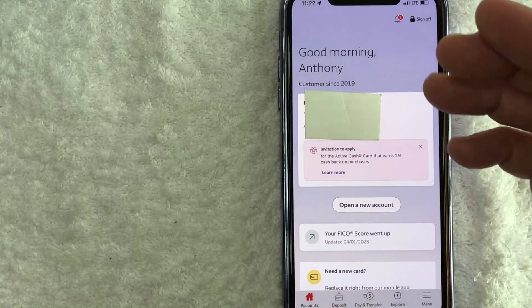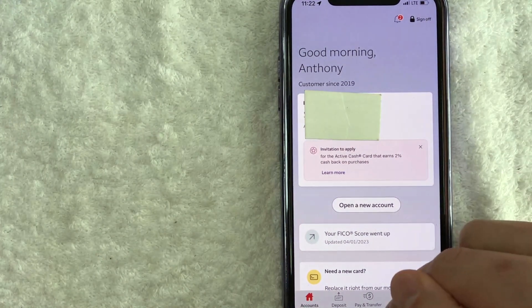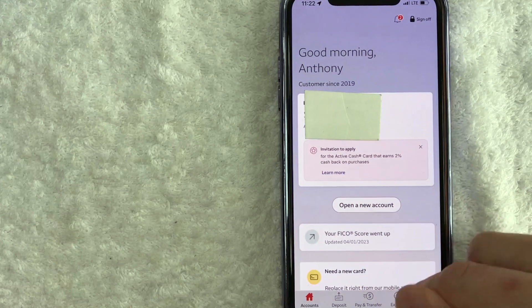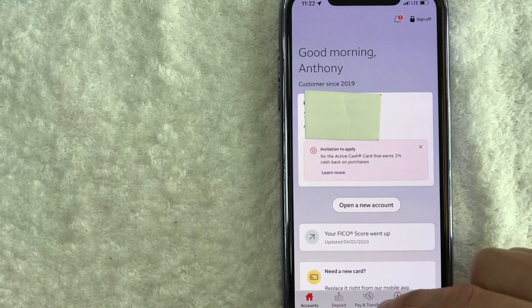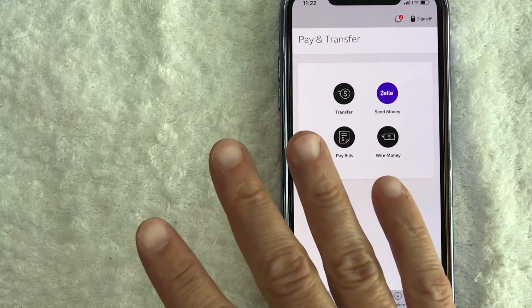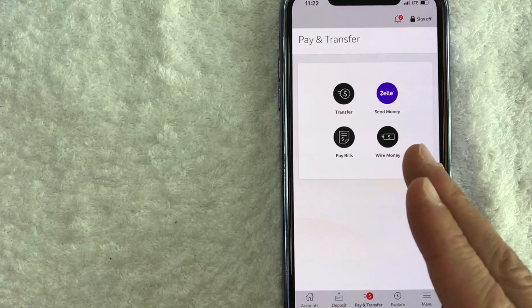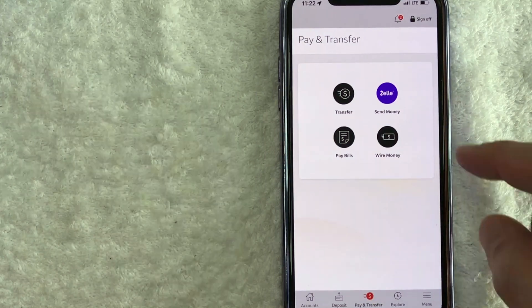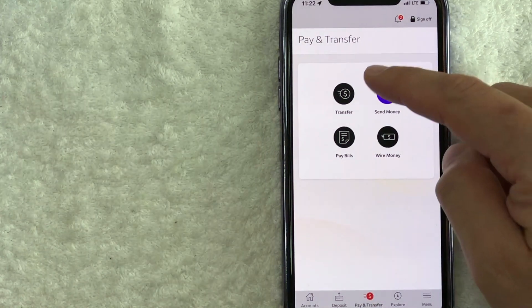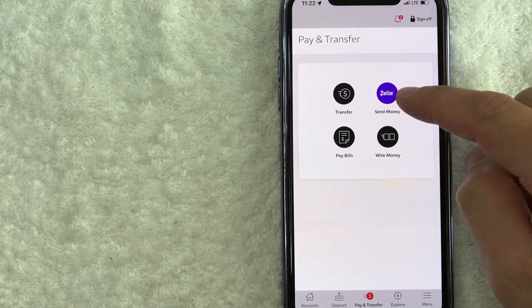And in order to check that, what you want to do is click on this pay and transfer button down here on the bottom center. Once you click there, you're going to see four options. And in order to cancel a Zelle payment, you need to click on this purple button right here on the top right called Zelle.